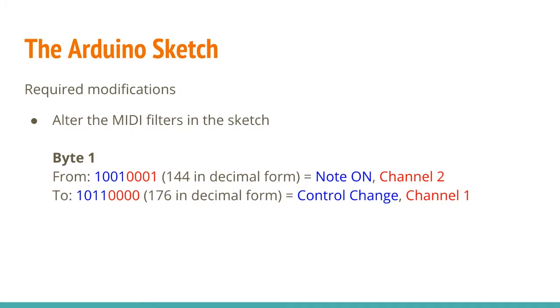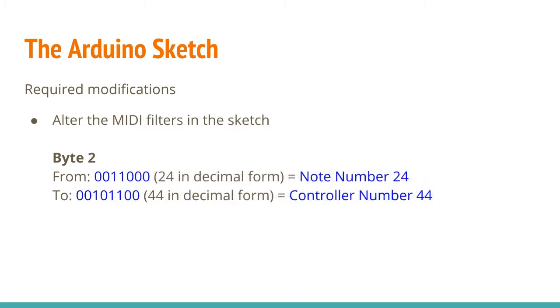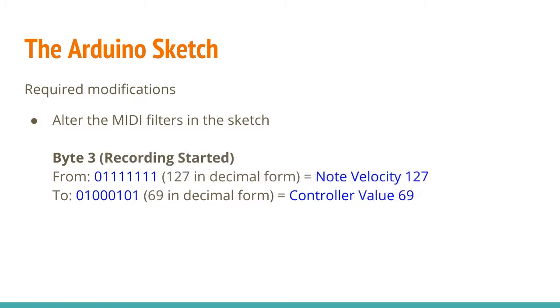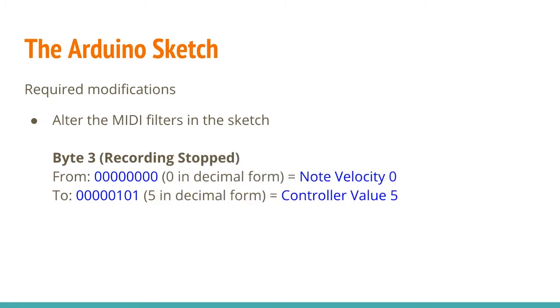There were four modifications required. The note on command was actually changed to a control change. Channel 2 changed to Channel 1. MIDI note number 24 was changed to controller number 44. The note velocity changed from 127 to 69. And the second note velocity was changed to controller value number 5.